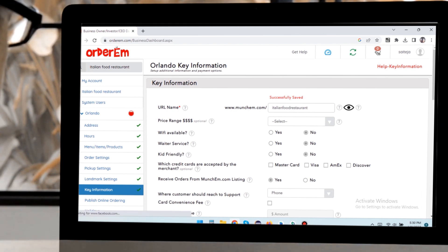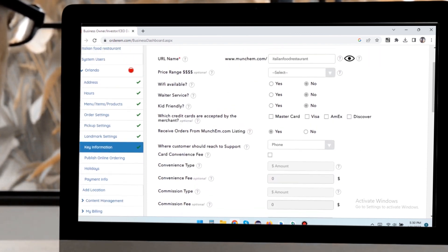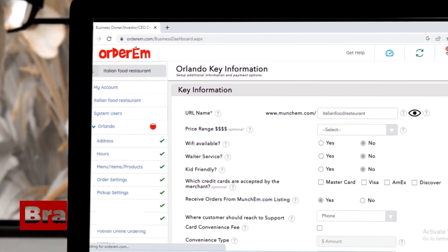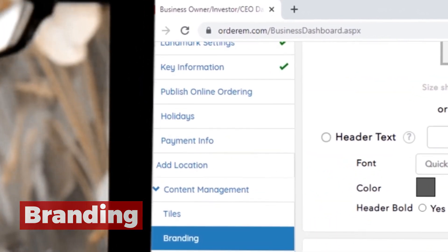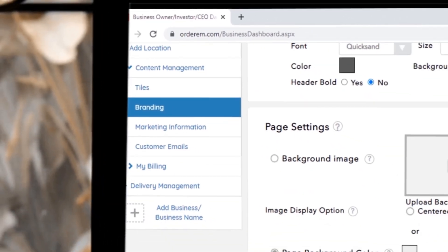MunchM website doesn't require you to create your website and have a place on the web so that you can take online orders. Customize your website by moving over to the branding option in Content Management tab on the navigation tree.